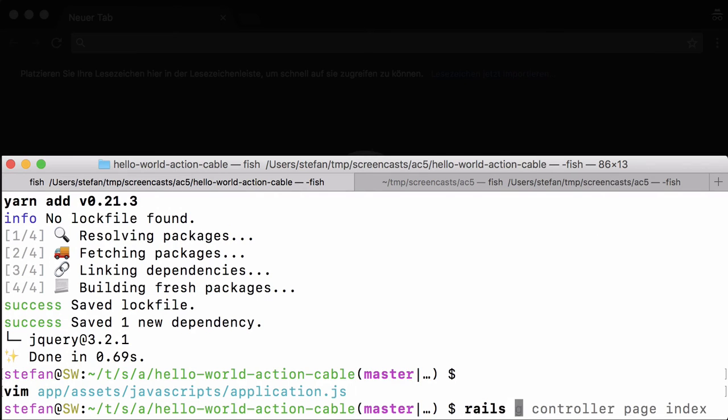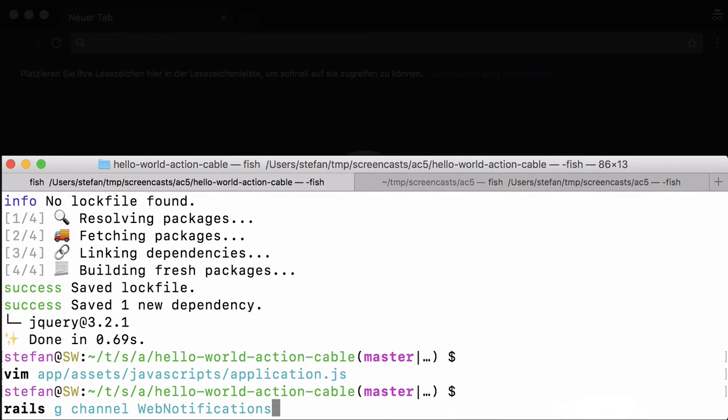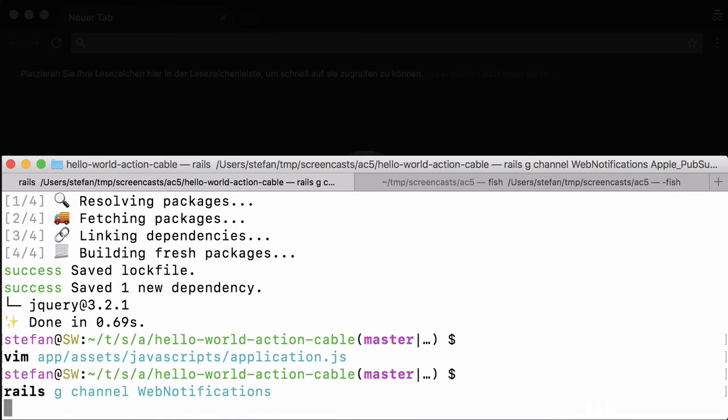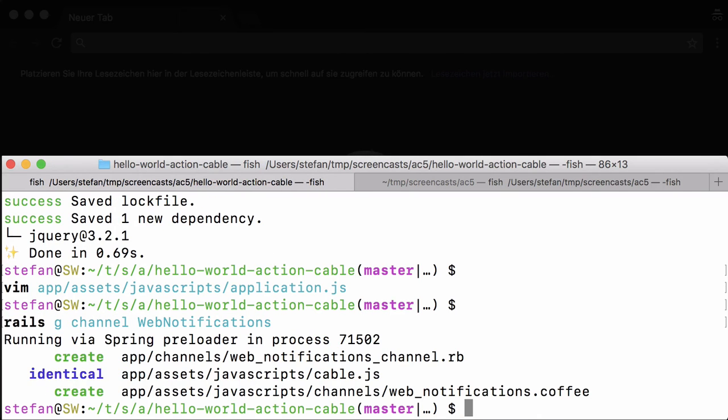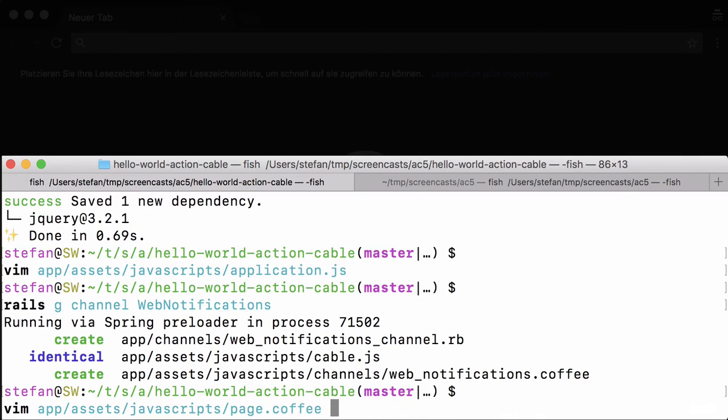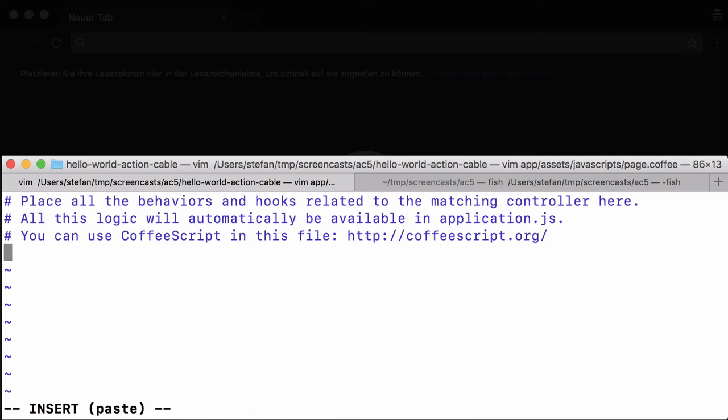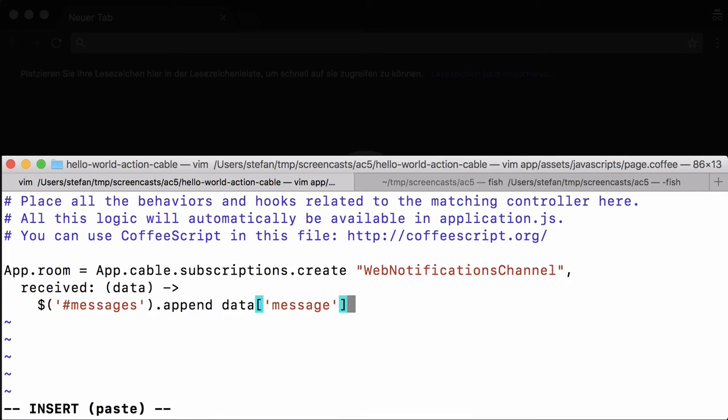Next we have to generate a channel which we call web_notifications, and we have to have a look in the page coffee file. Let me copy and paste the code here. This is going to be responsible for appending the message which we are going to push on the web page.